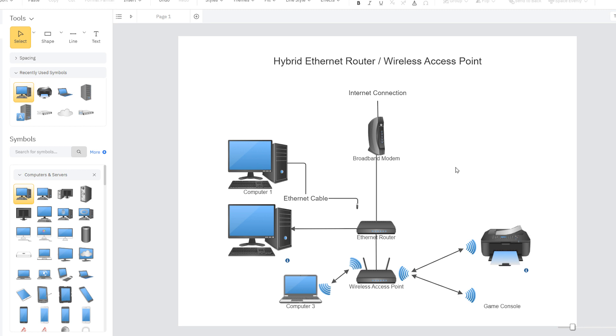Now, we want to add labels to our symbols. With a symbol selected, simply type to add a label. Or double-click on a line and type to add labels and descriptors to these connections.